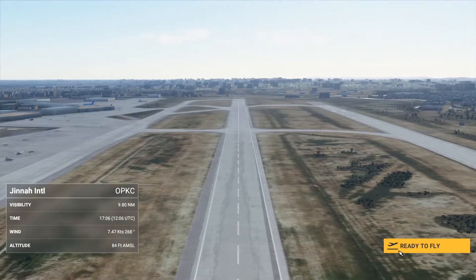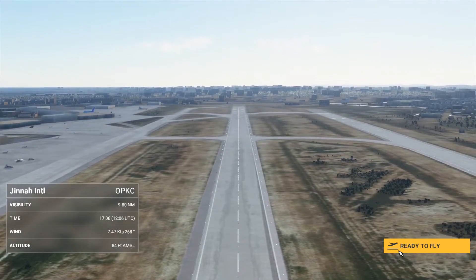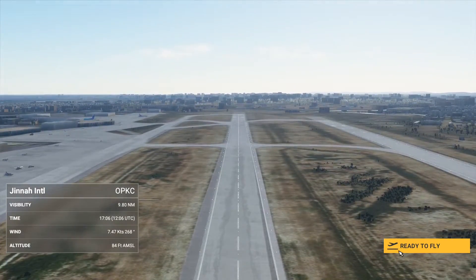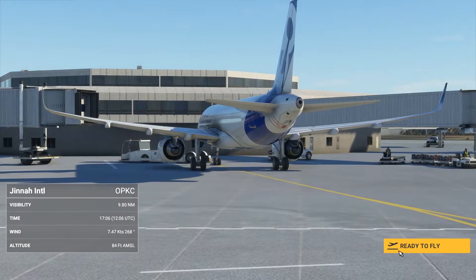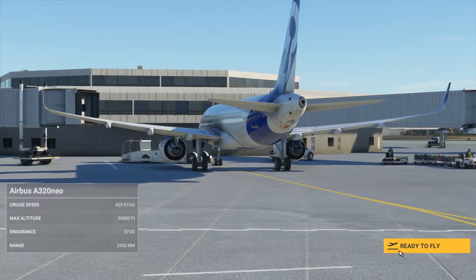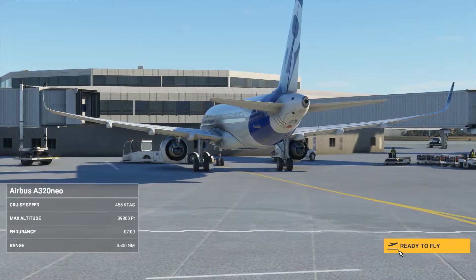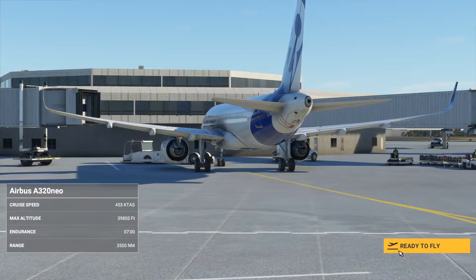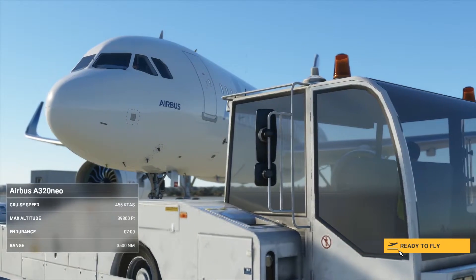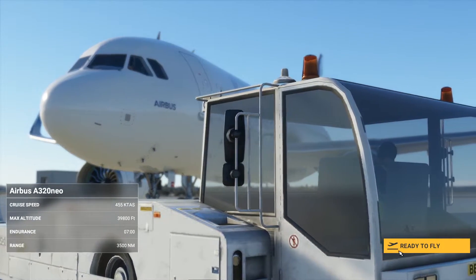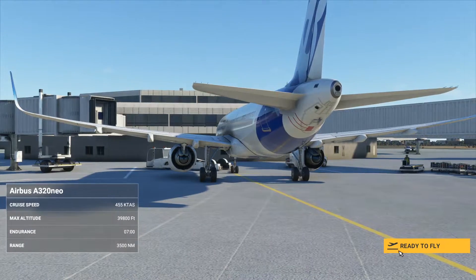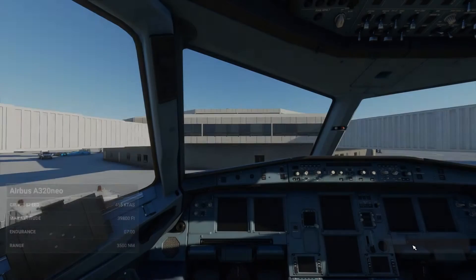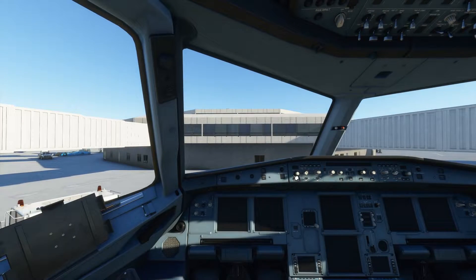Here we are at OPKC, Jinnah International Airport, Karachi. Visibility is 9.80 nautical miles and the time is 5 in the evening. I've kept the time at the real life settings. And let's go to the cockpit — we are parked at gate 49.